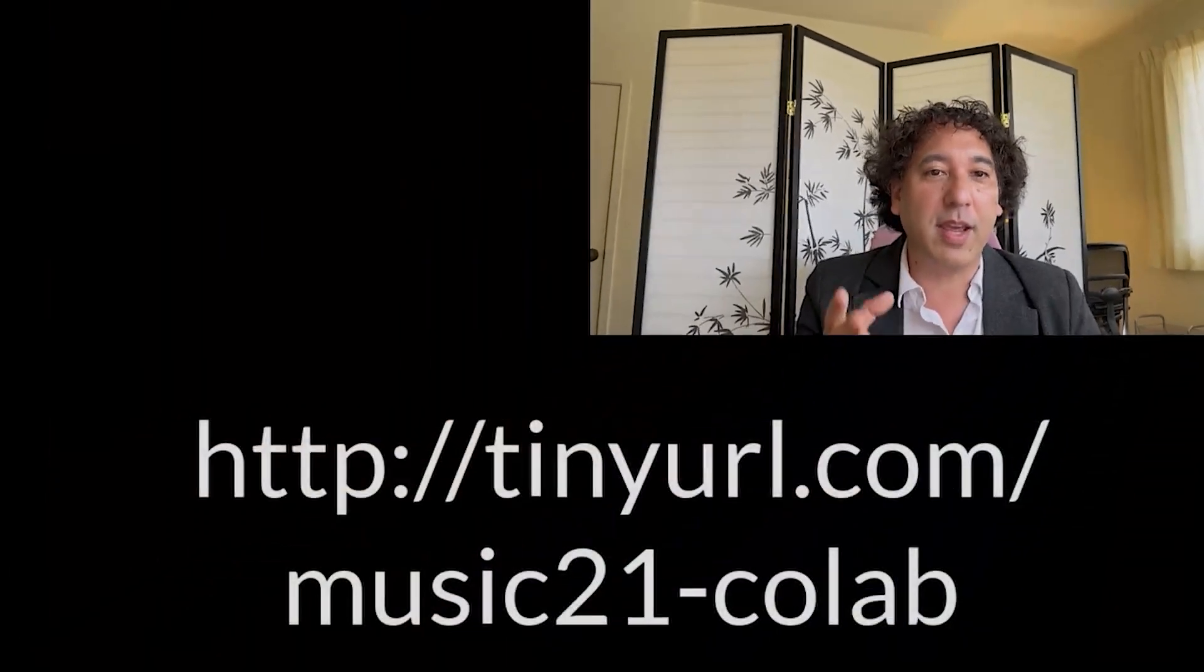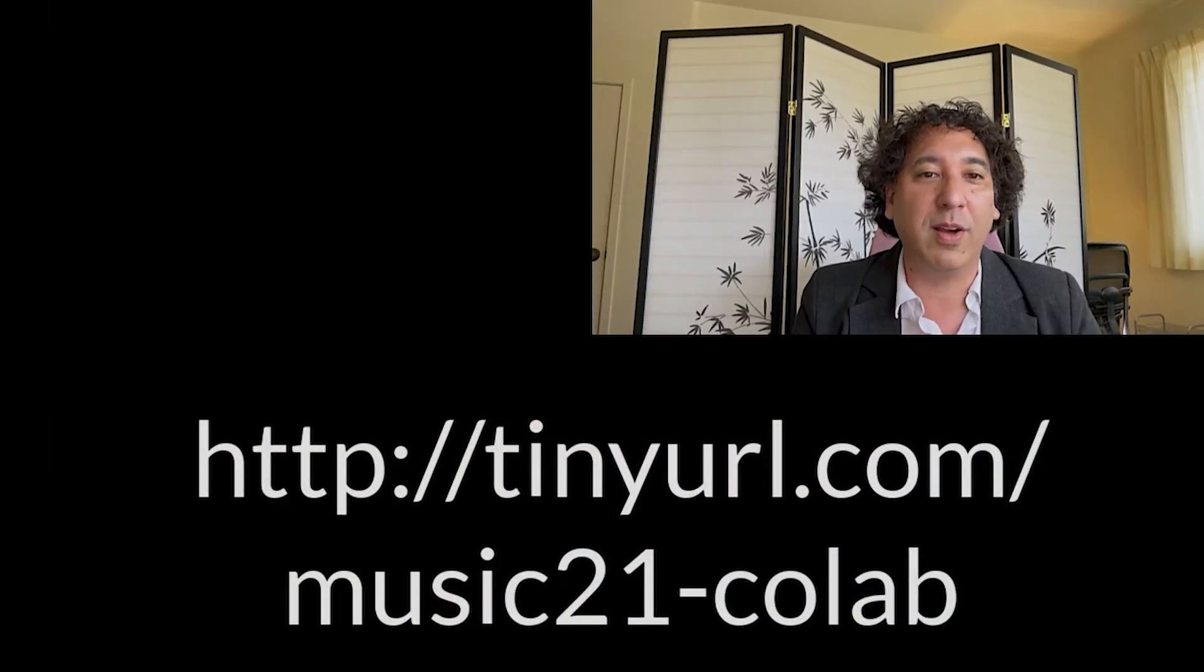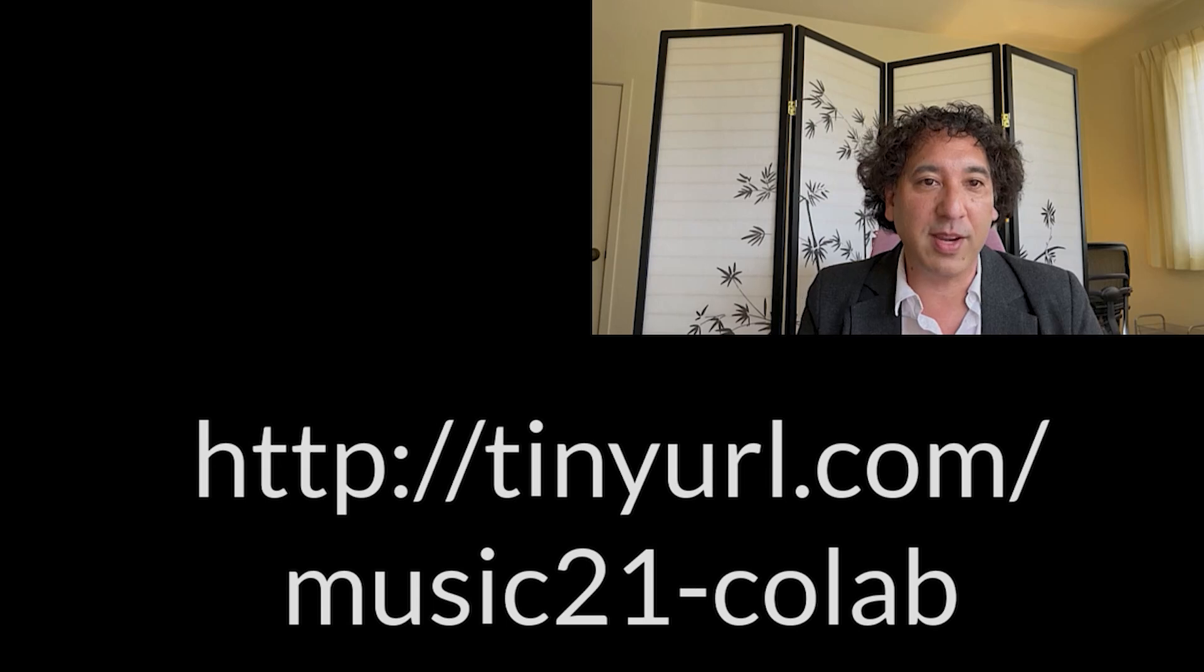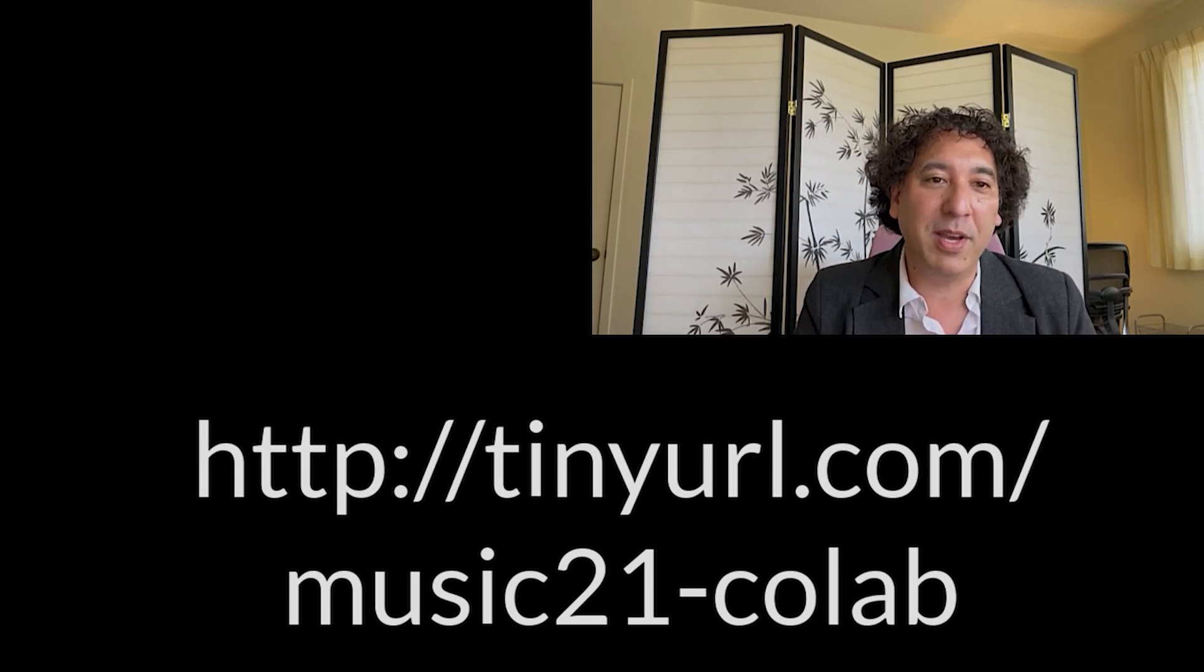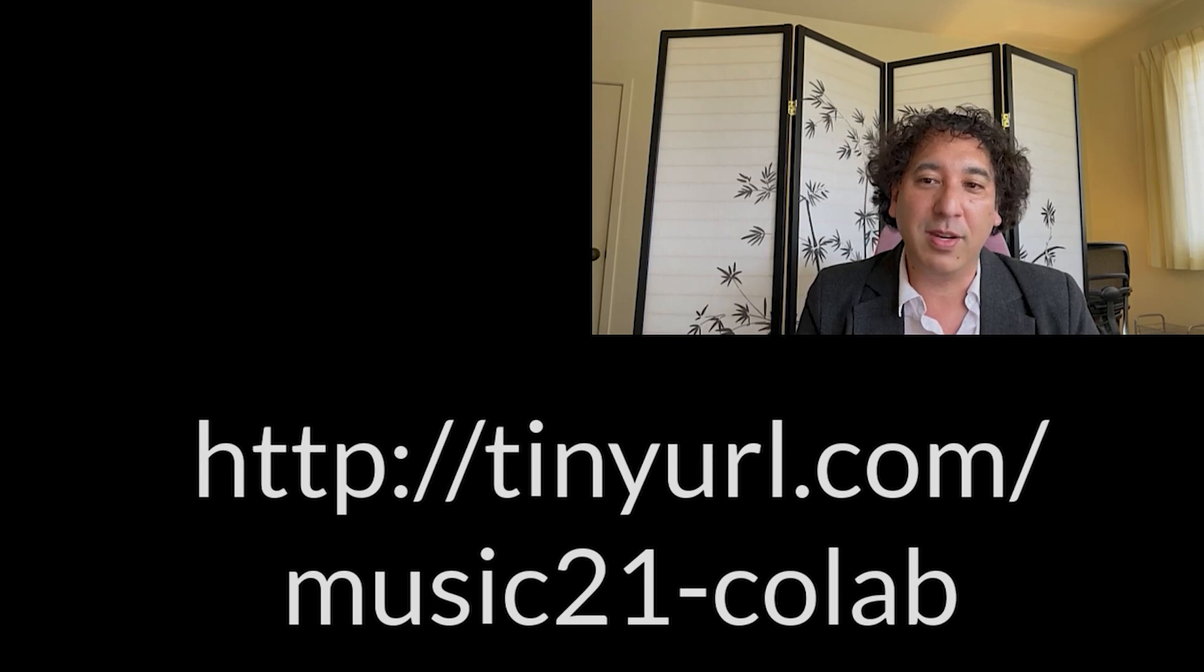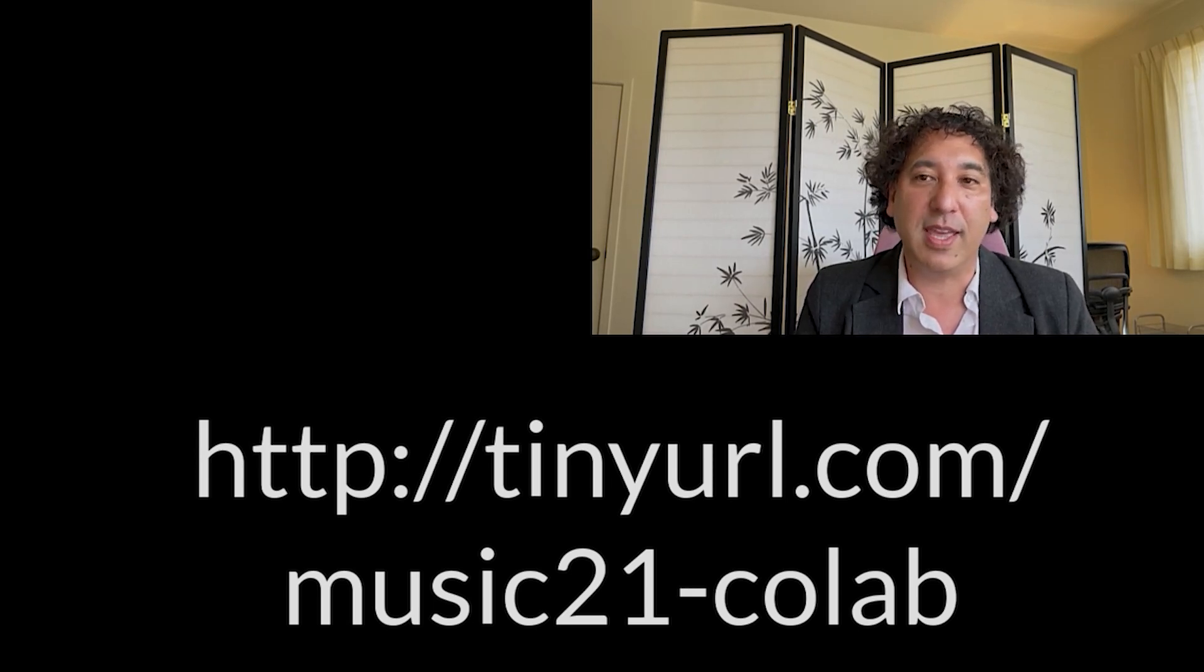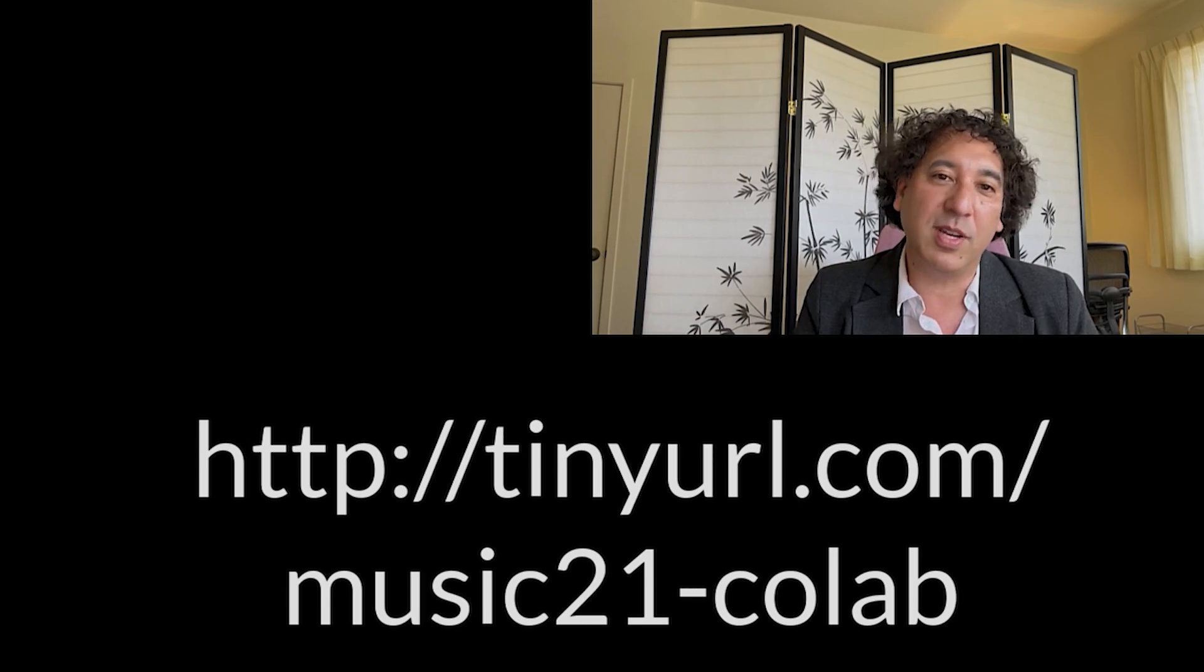Hi, OpenCourseWare learners. We've gotten to the part of the first lecture where the technical difficulties made it a little too hard to follow what was happening there. So I'm going to re-record what we all did as the opening of the class. To begin, go ahead and go to the URL on the screen right now. This is a project from Google called CoLab that allows you to run Python scripts including Music 21 in your own browser without installing anything on your computer.